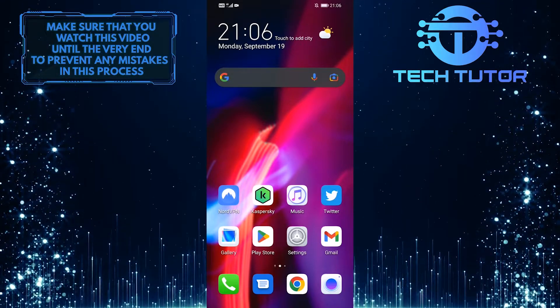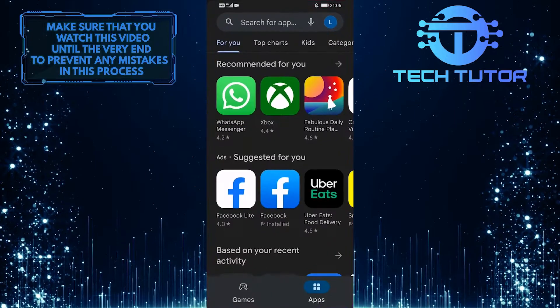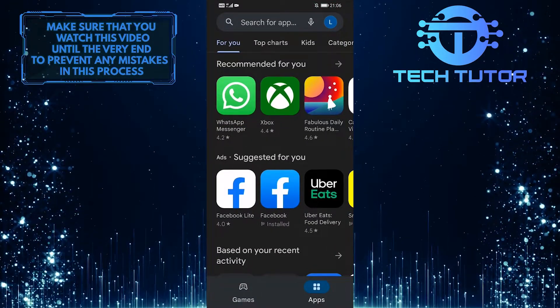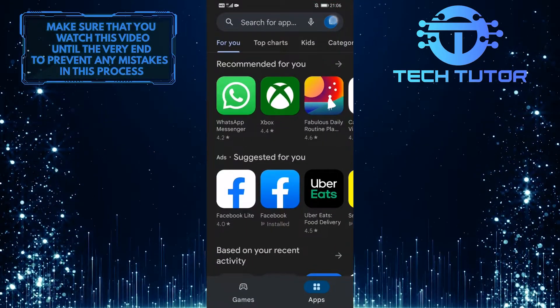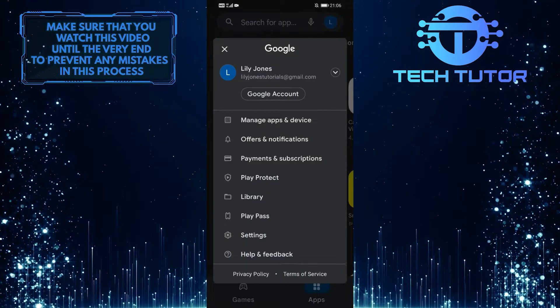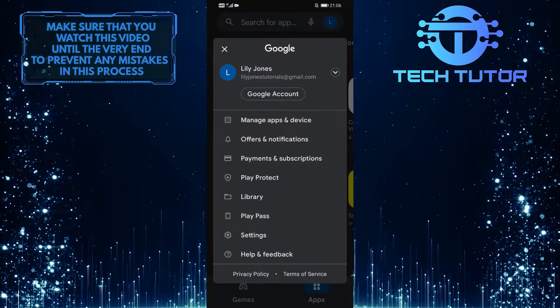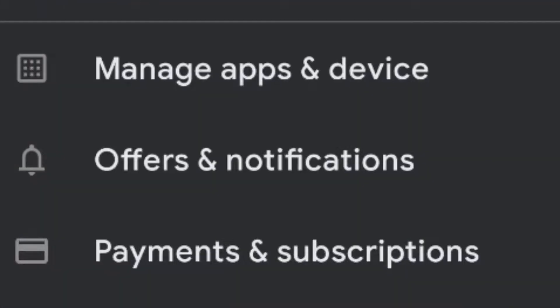To get started, first open up your Google Play Store and then tap on your profile picture icon at the top right corner of the screen. It will show you a couple of options, so from this menu select Manage Apps and Device.